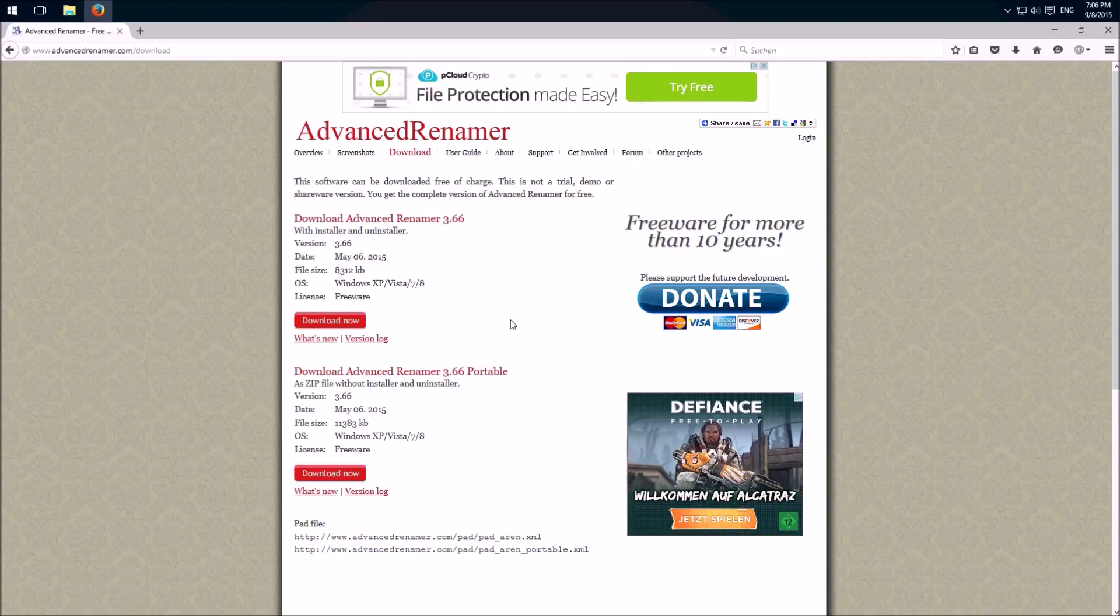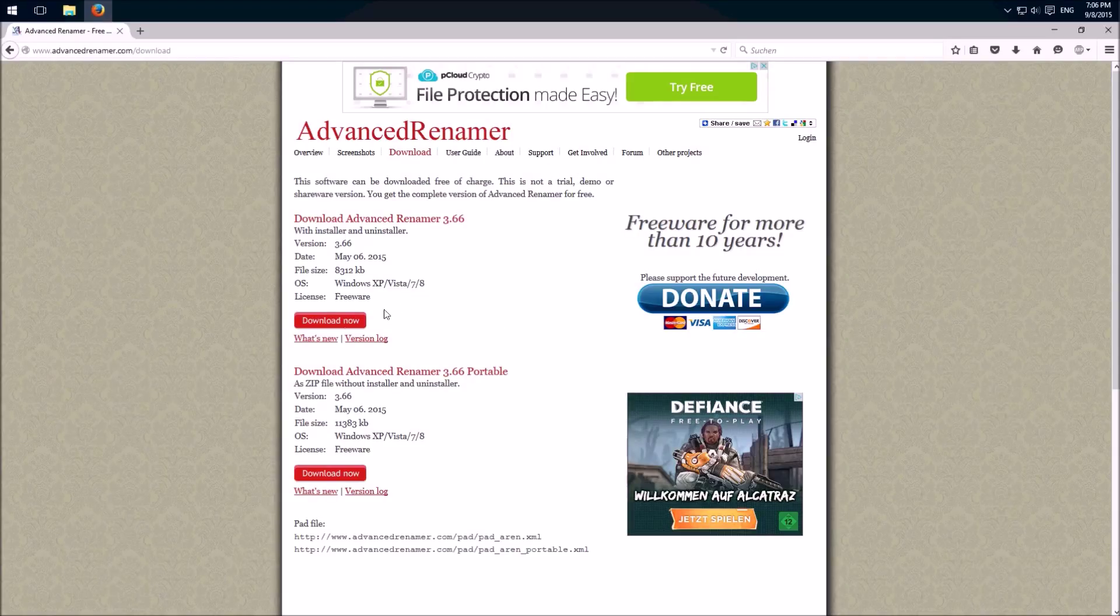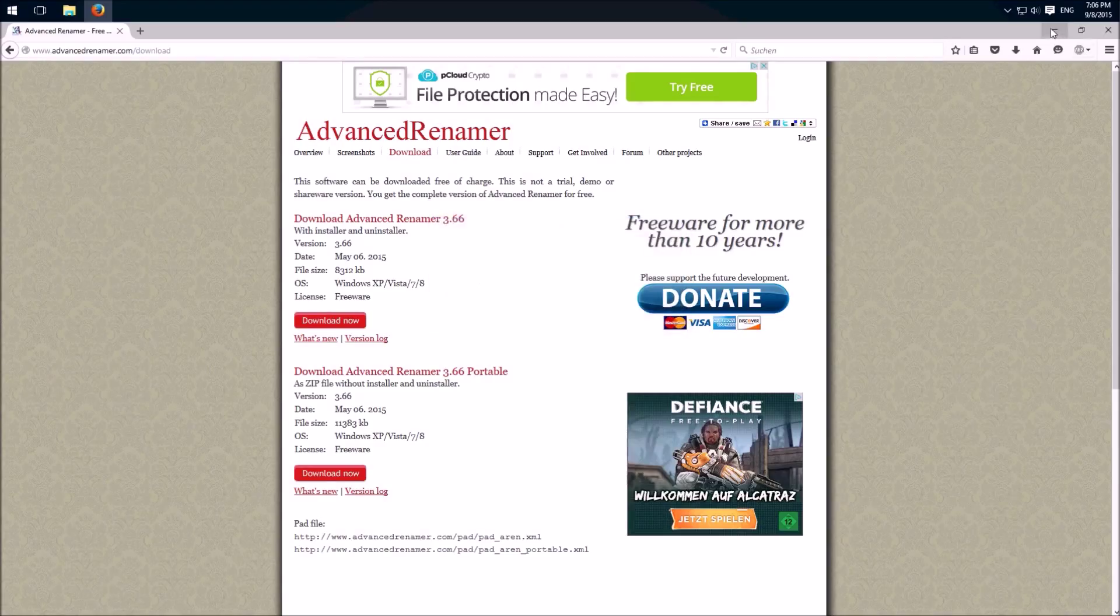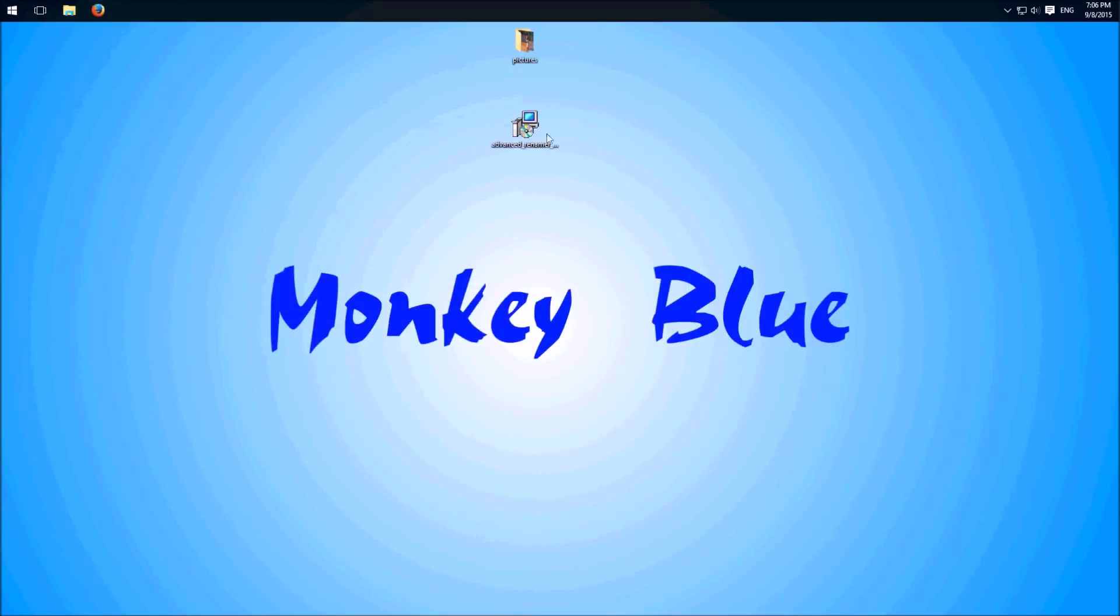We download it on this website, link in the description. Click here on download now. Then we save the file and I put it already on my desktop.